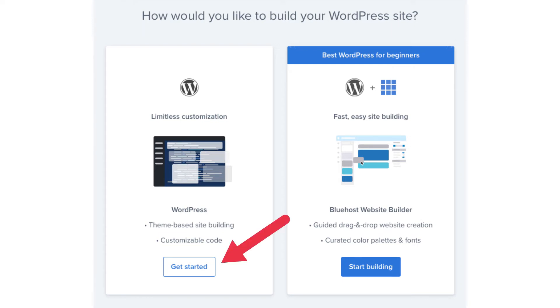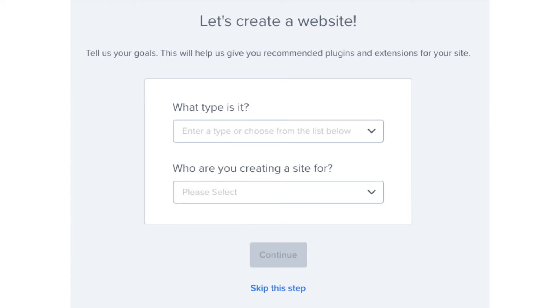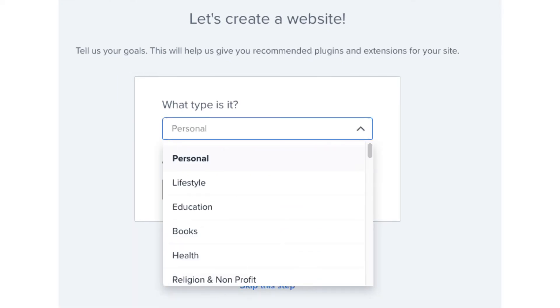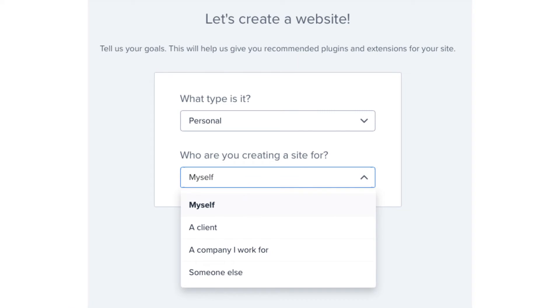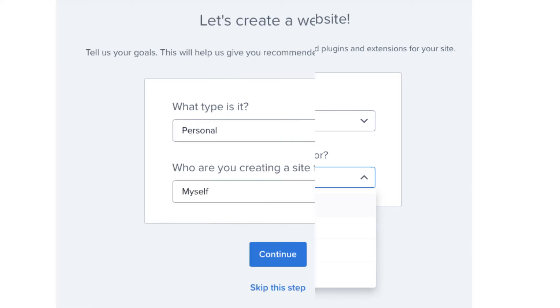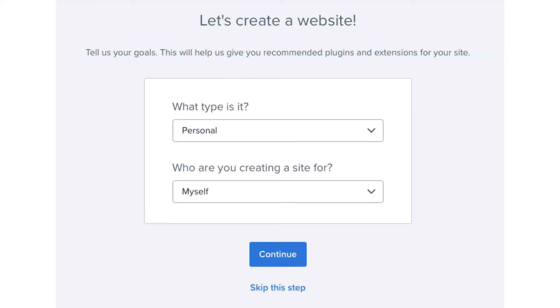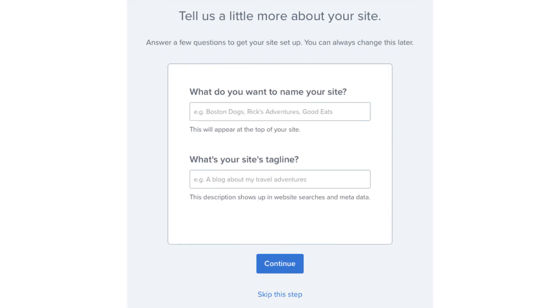You'll now be on the create a website page. You can select what type of website it is and who you are creating the site for if you'd like. Click the continue button or skip this step. You'll now be on a page where you can name your site along with putting in your site's tagline. You can always fill this out later.